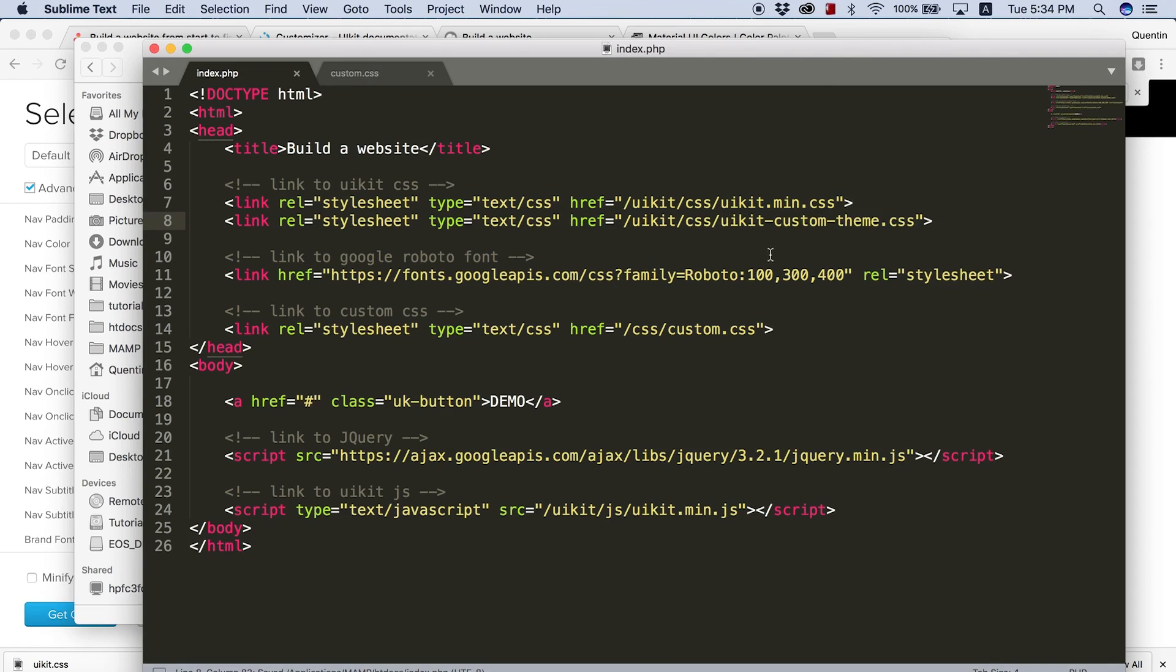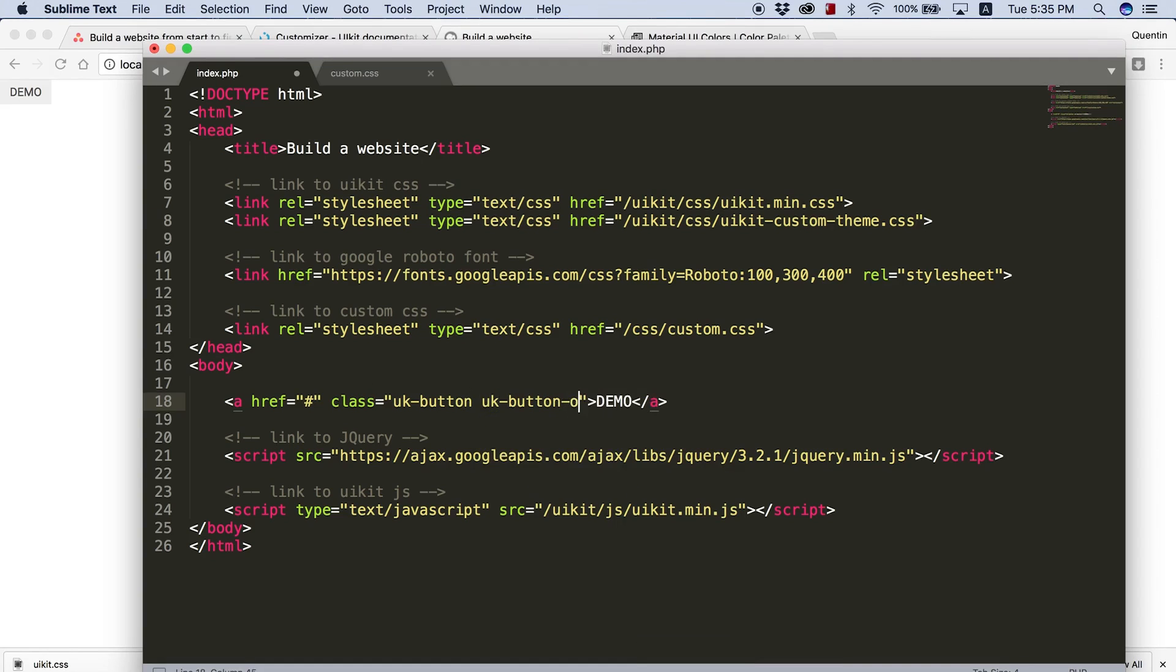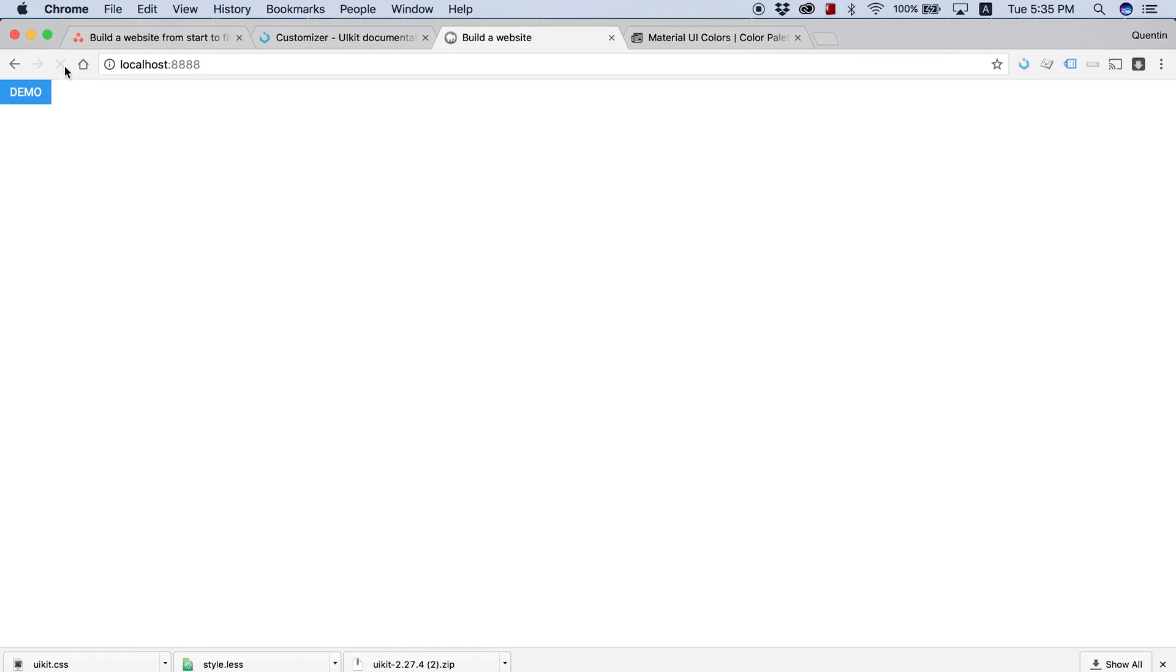And now my custom theme is also linked in the header. So if I save this and I jump back over to the browser and refresh, I don't think anything's changed just yet. But if I come back here and I add an extra class of UK button dash primary, my primary button should be the blue that I want it to be and not a light blue that is a standard UIKit blue. It should be the dark blue that I chose for my customizer. So now I think our template has been set up correctly and I will see you guys in the next video.